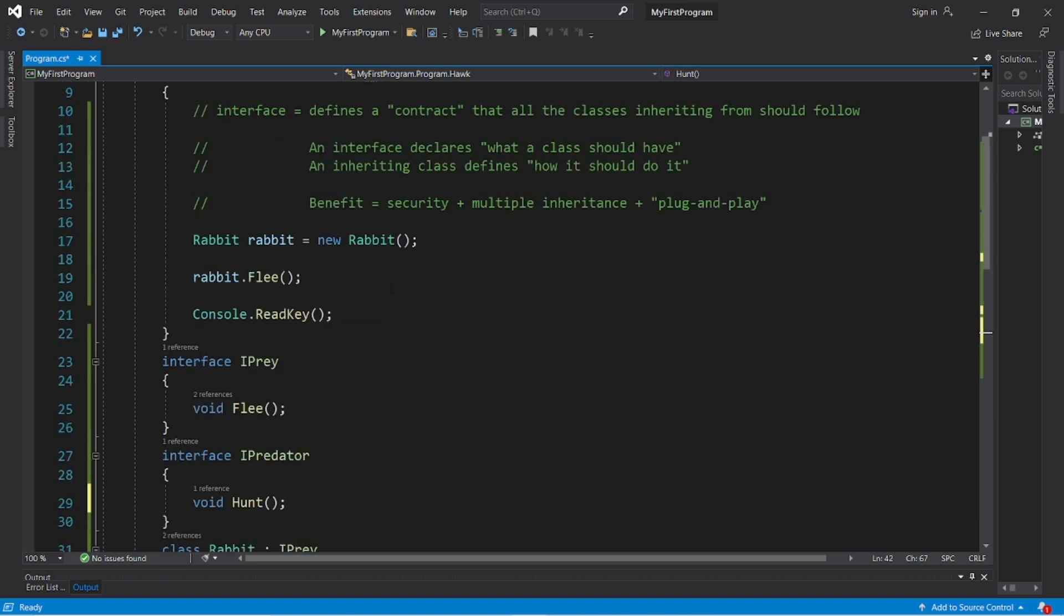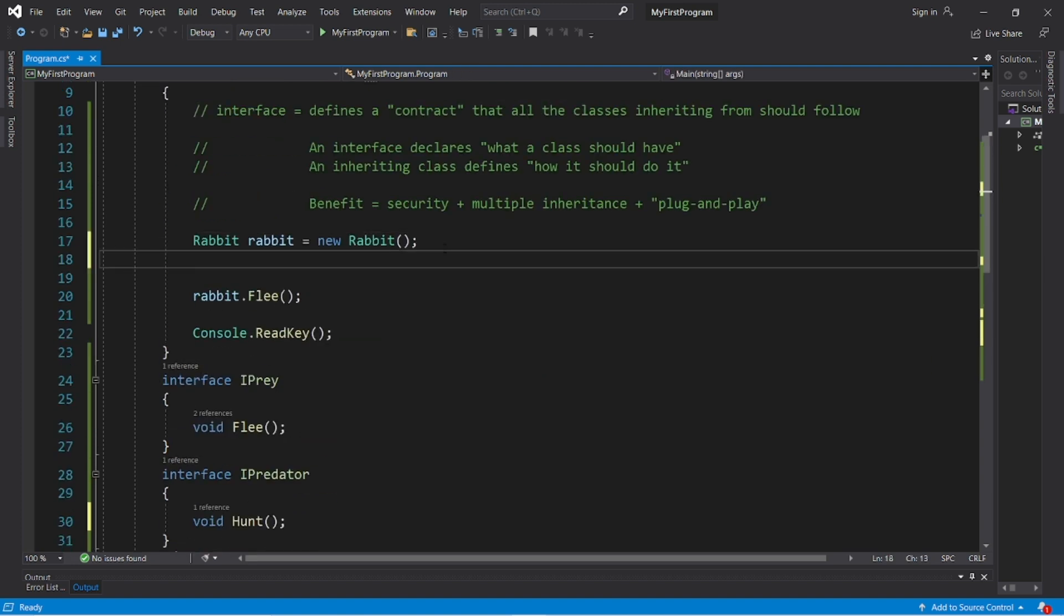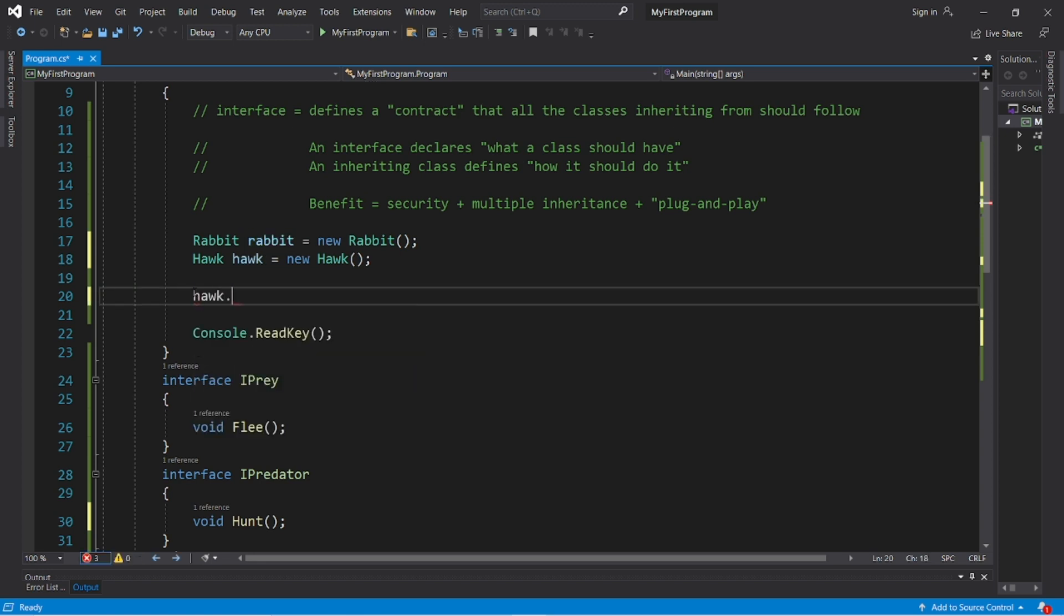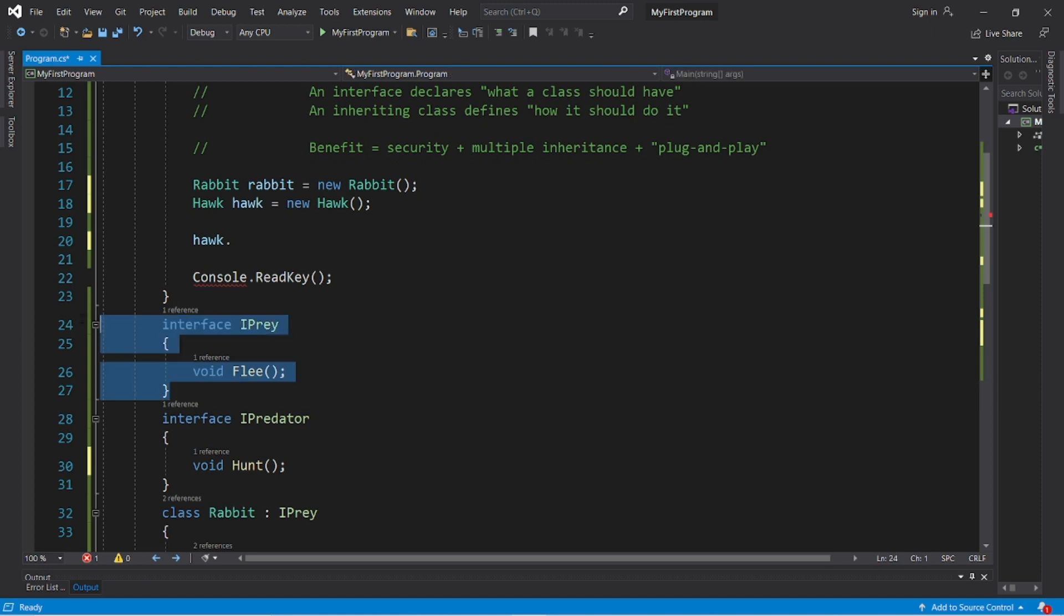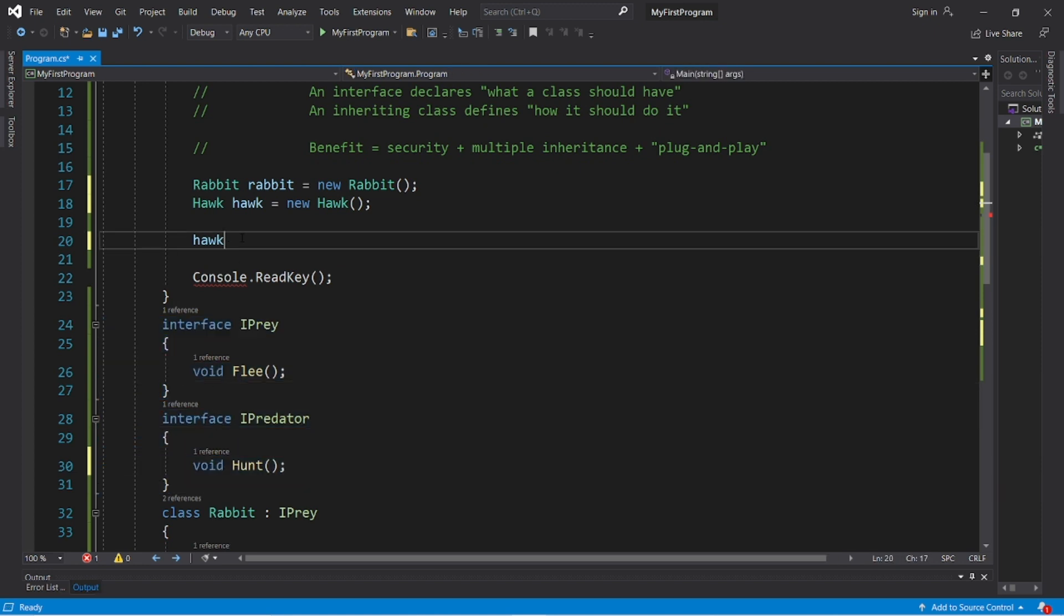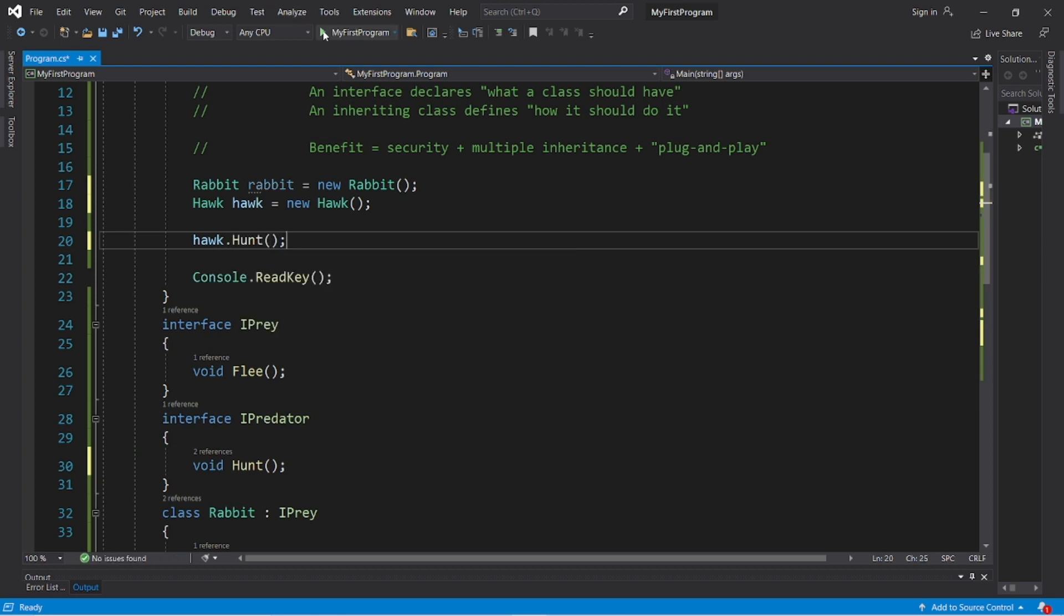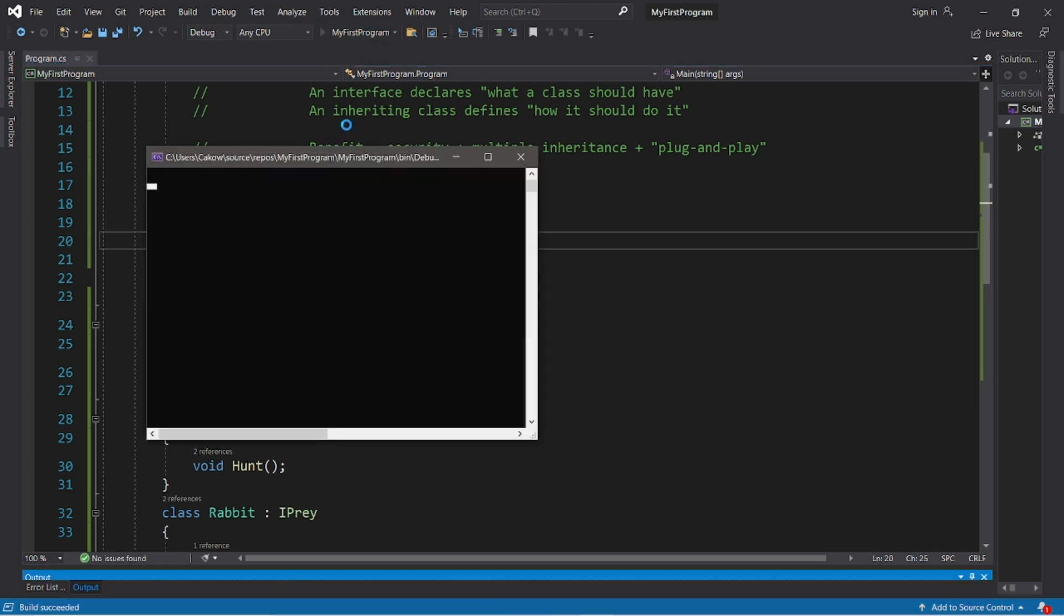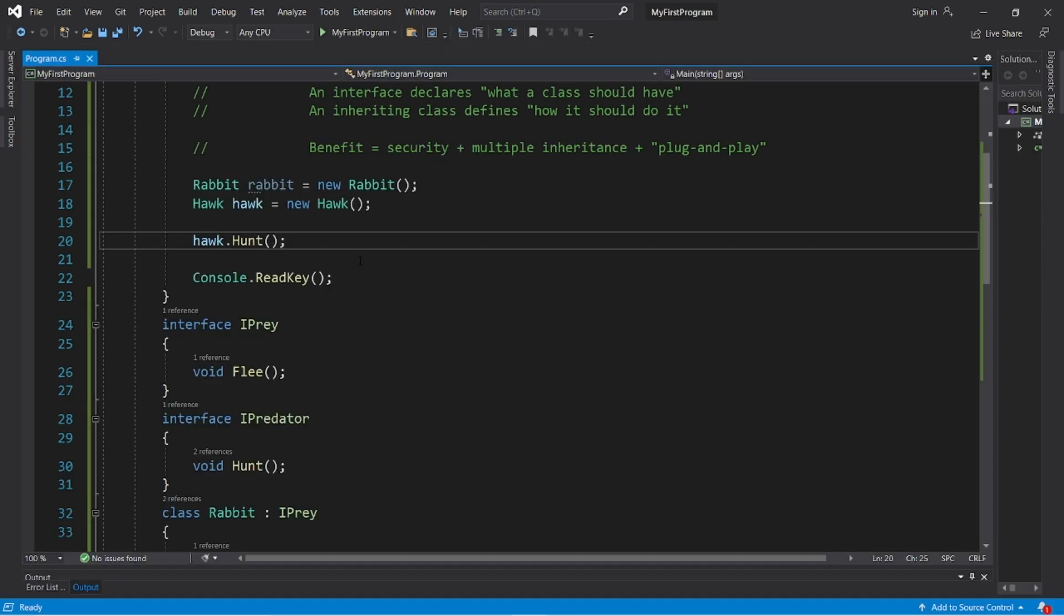And we can create a hawk object, hawk hawk equals new hawk. So let's take a look at our hawk object, hawk dot, and there's no flee method because we're not implementing the prey interface. We're implementing the predator interface. So there is a hunt method and not a flee method. Hawk dot hunt. The hawk is searching for food.